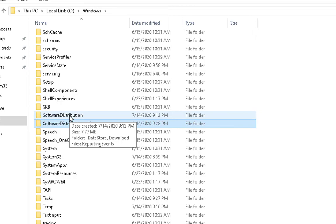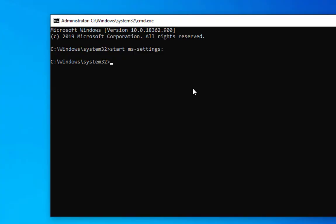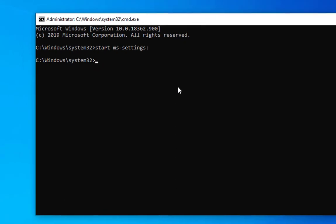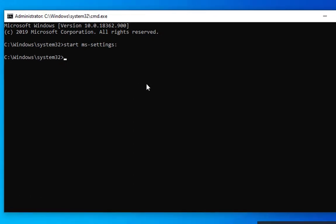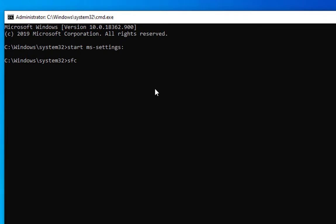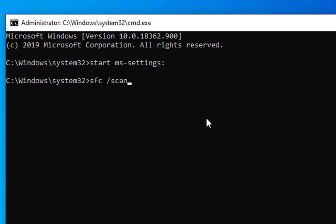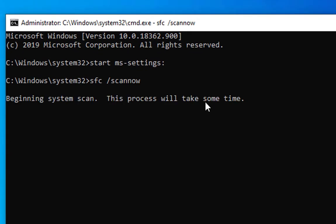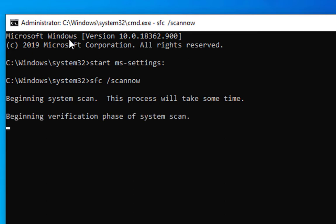If all the previous troubleshooting steps don't work, then we have to run the scan. That is sfc space /scannow and hit enter. Open the command prompt with administrative rights and then run this command. It is going to take some time.